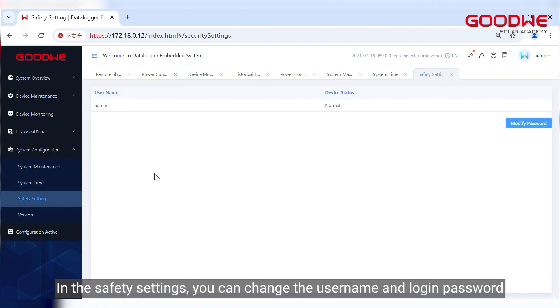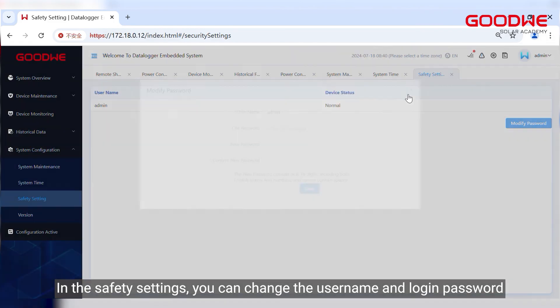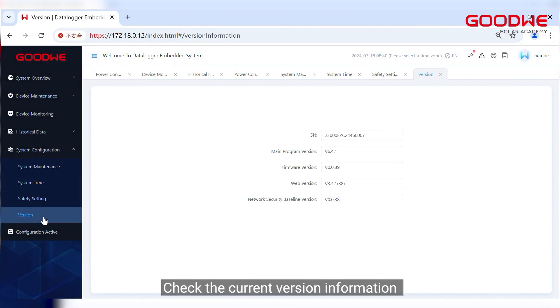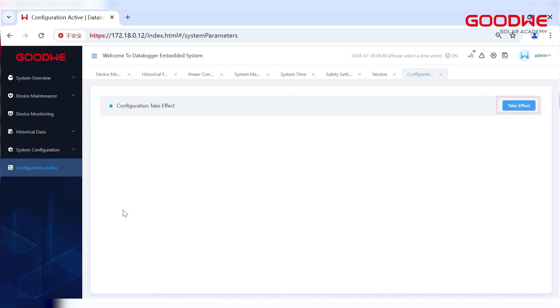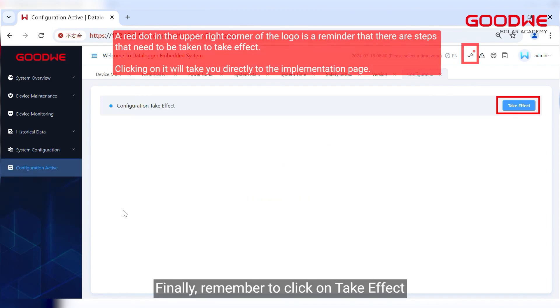In the safety settings, you can change the username and login password. Check the current version information. Finally, remember to click on Take Effect.